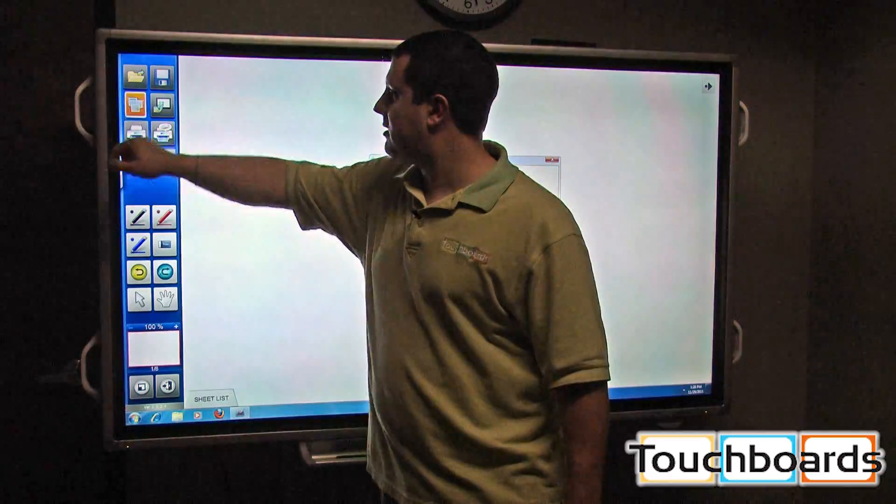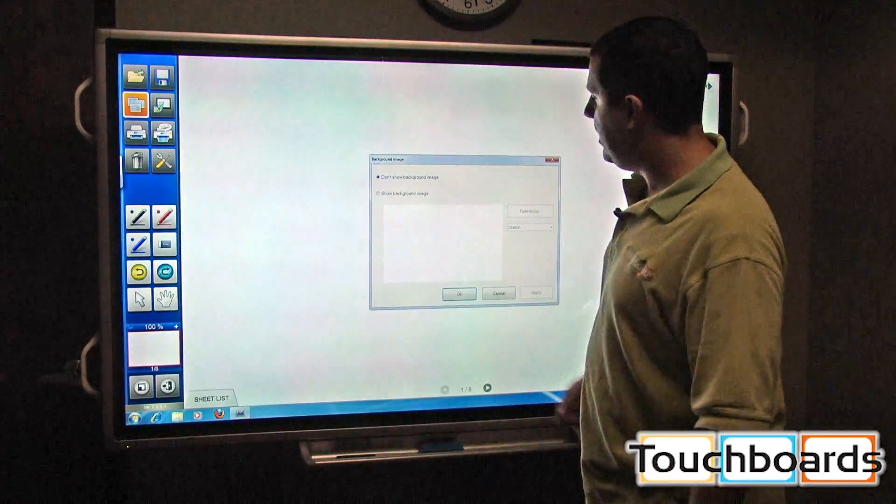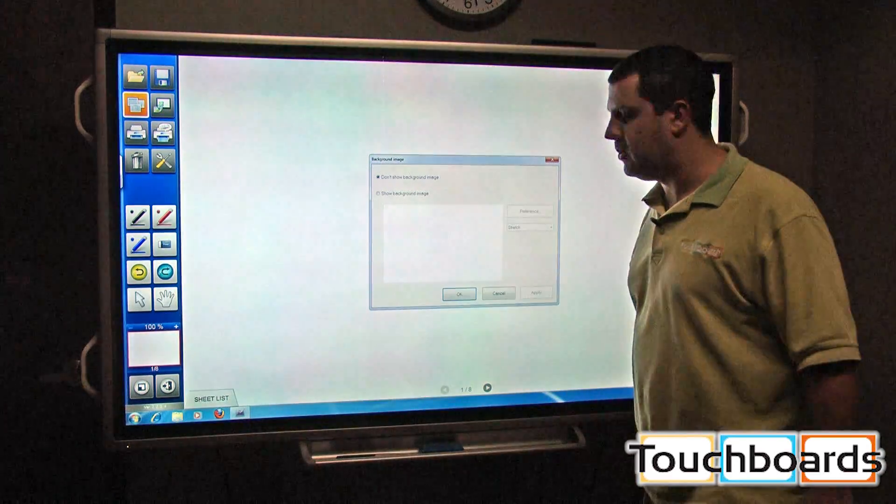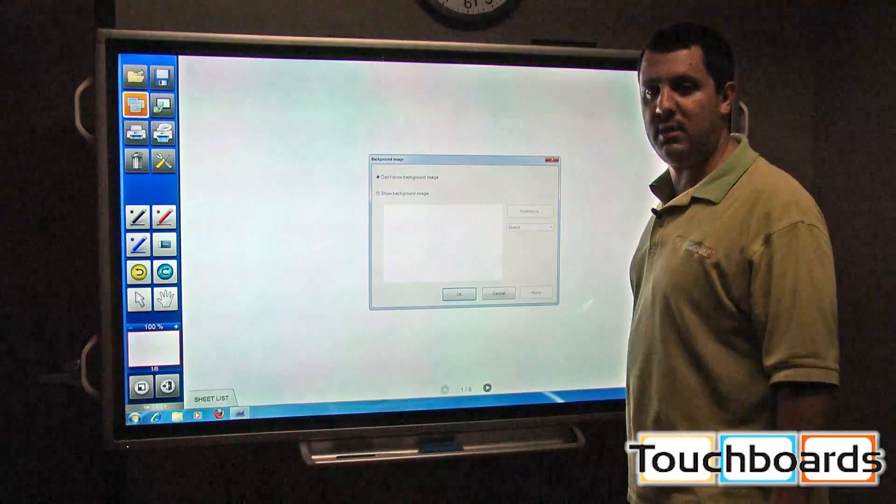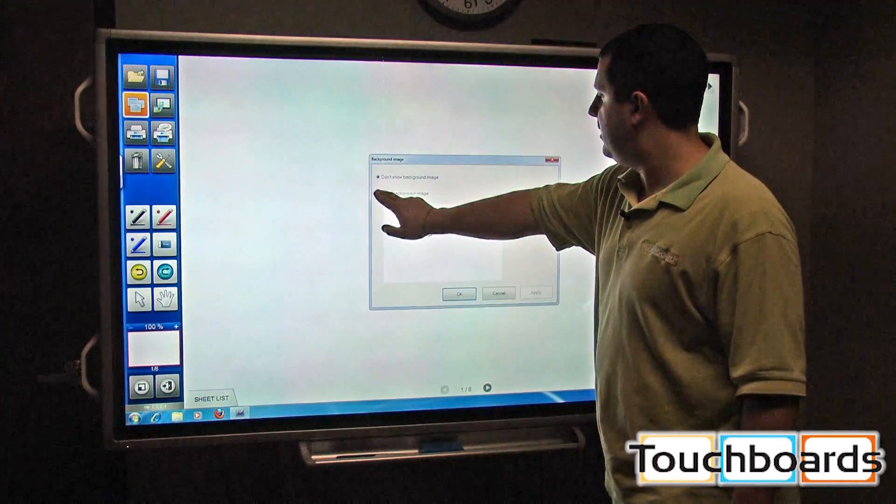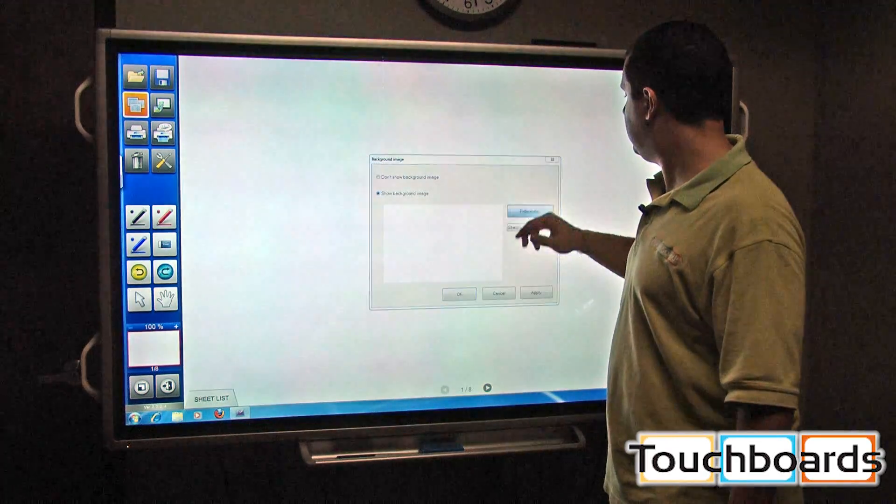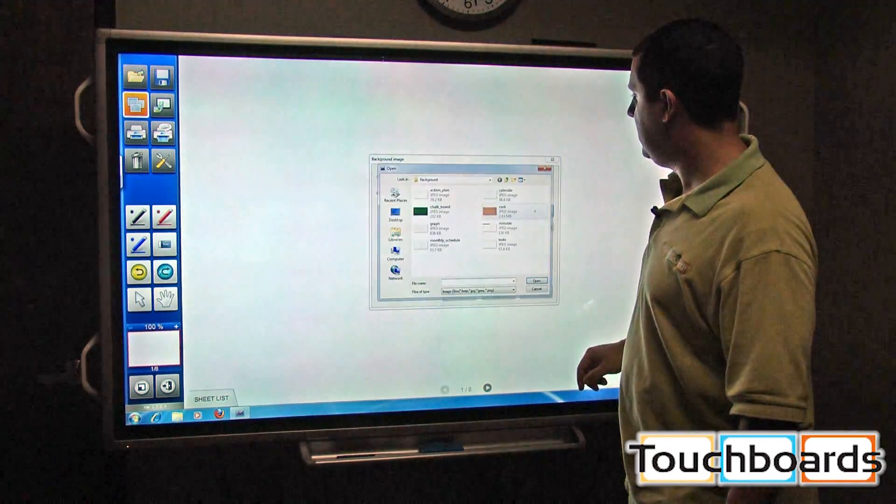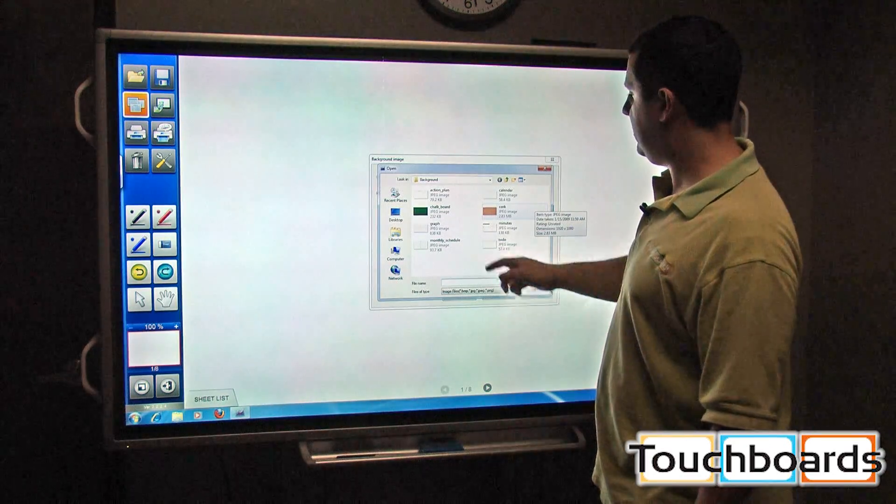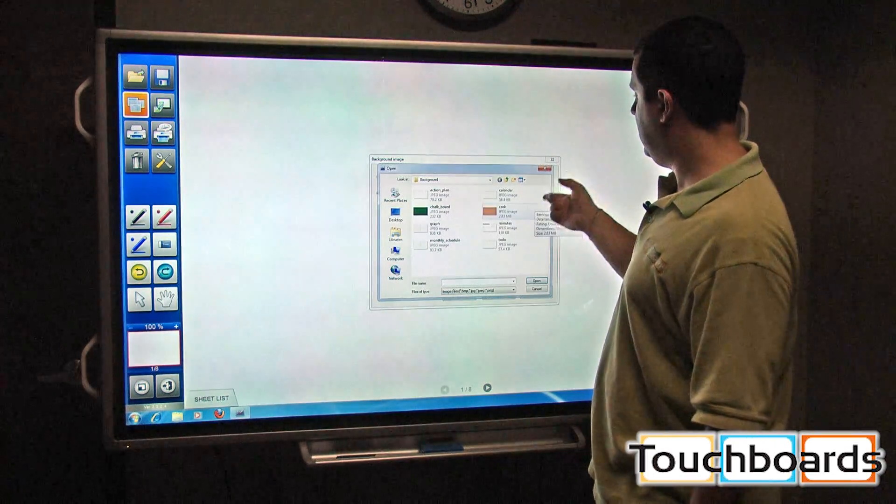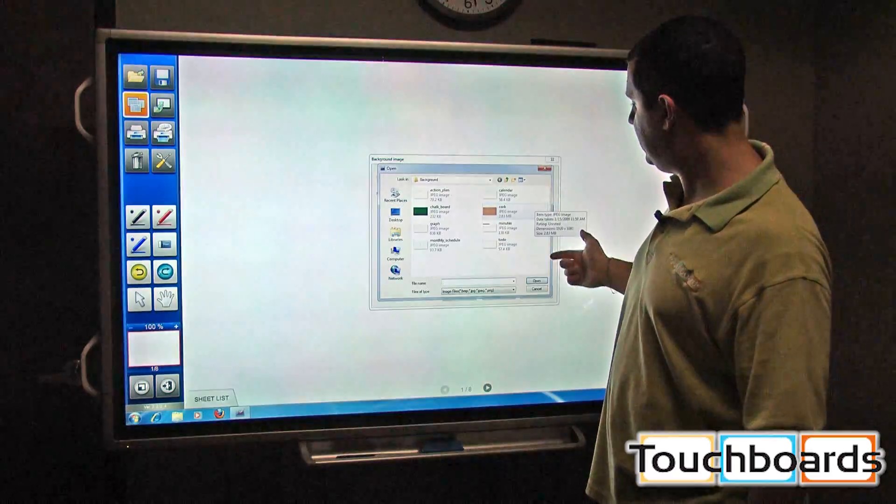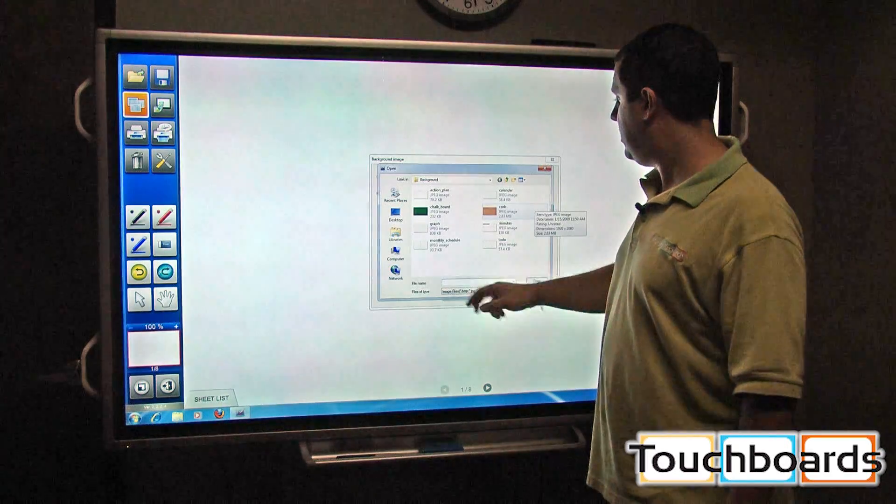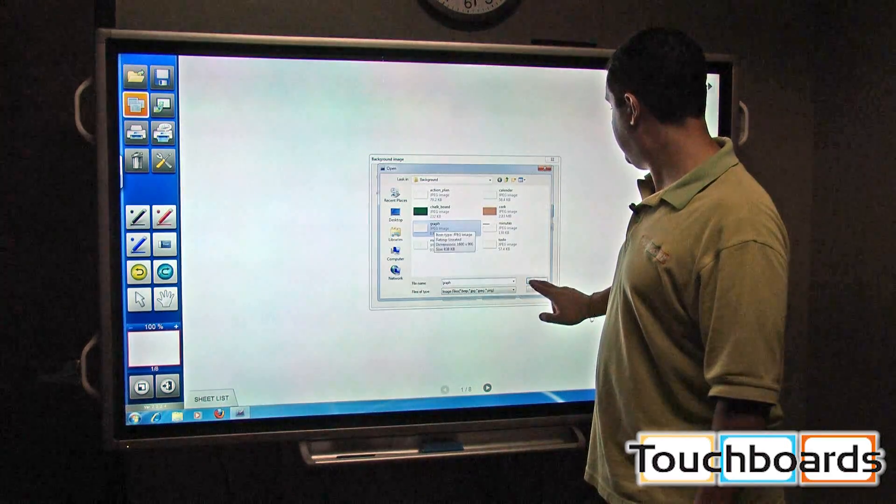Right now we have don't show background image, so it's just blank white. But if you click show background image, you can see we have a couple different backgrounds, like a green chalkboard, corkboard, calendars, graphs, like this one right here.